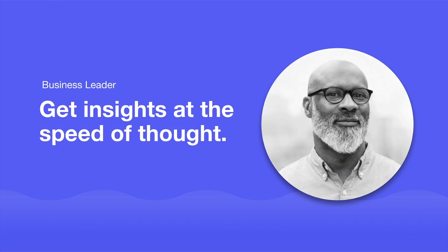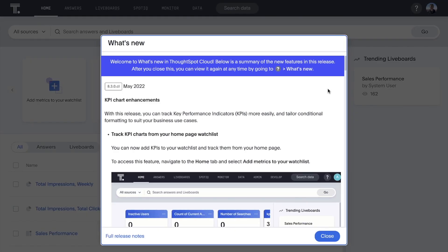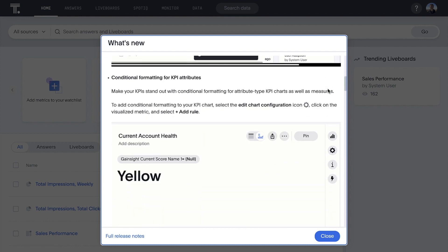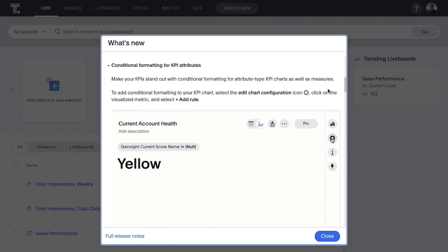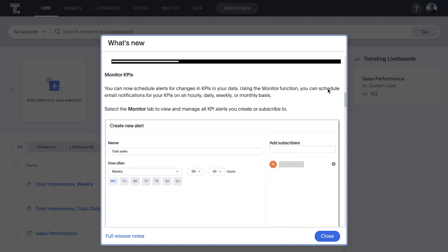For the business person, ThoughtSpot makes it easier than ever to forge a data-fluent culture. With ThoughtSpot's in-product summary of new features, we can explore new and enhanced features, previewing them directly from the Help menu.